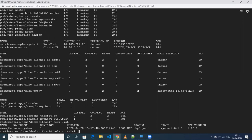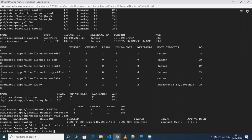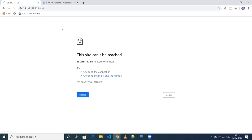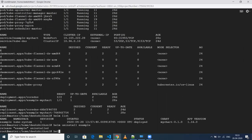Then you can do 'helm uninstall' and give the name of the release — in my case it's 'example'. Once this is done, the deployment and everything related to this release will be deleted. Now you're not able to access it, and if you do 'helm list' this release won't be visible anymore.